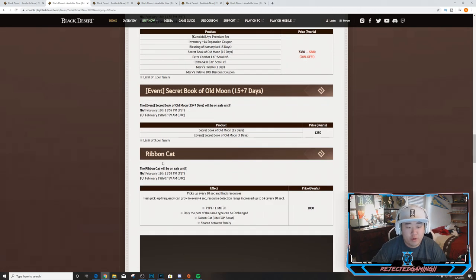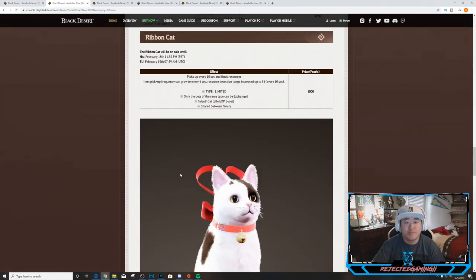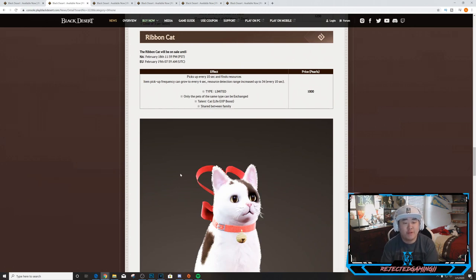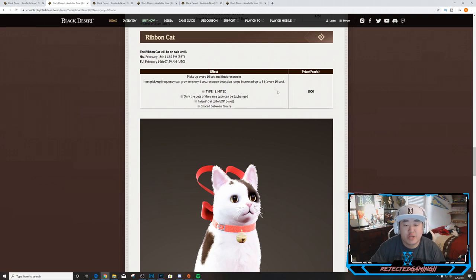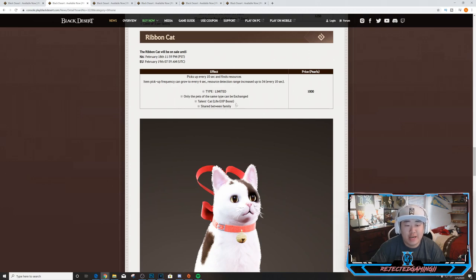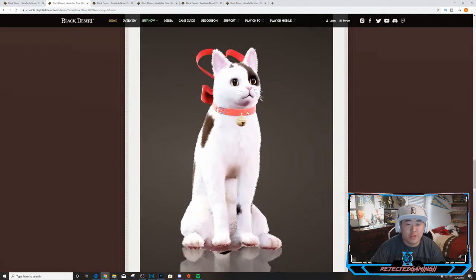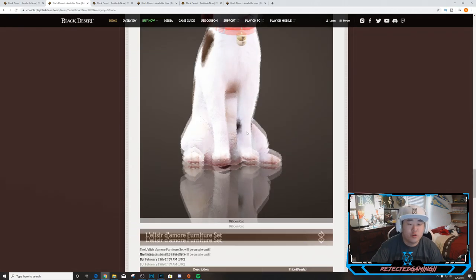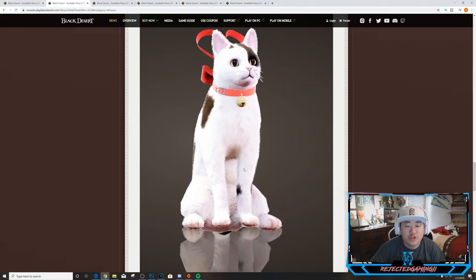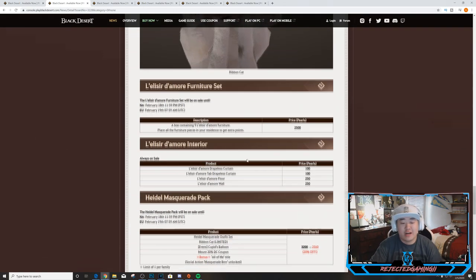Ribbon Cat. This is a new cat so it picks up every 10 seconds and finds resources. Item pickup frequency can grow to every four seconds. Resource detection range increased up to 34 meters every 10 seconds. Type: it's limited - only pets the same type can be exchanged. Talent: cat life XP boost and shared between family obviously. So there is the new pet - cute little cat. Like the little bell touch, or you know, the bell on the collar touch.